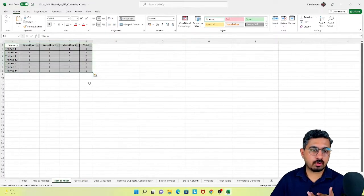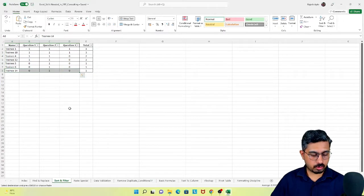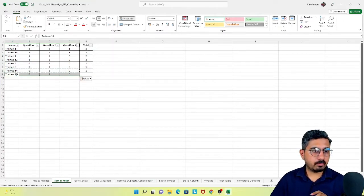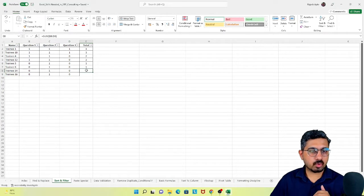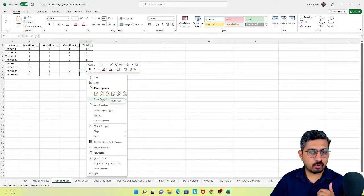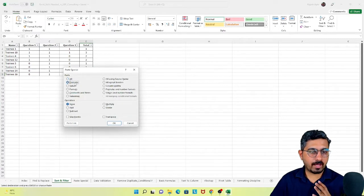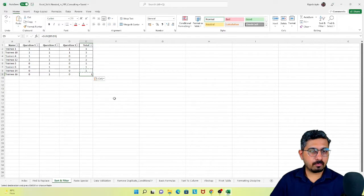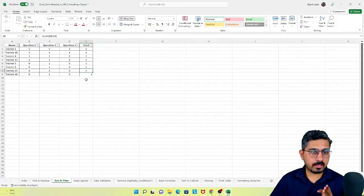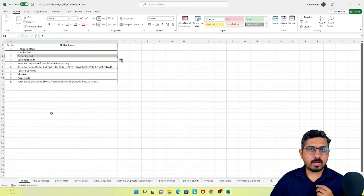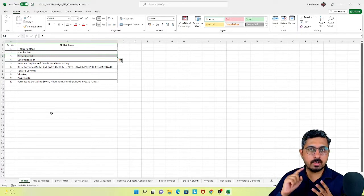The third option is to paste formula only. Suppose I have data for trainee number 16 and I want to copy it as a formula, not as a value. I go to paste special and select formulas. The formula gets pasted but you can observe that the cell formatting — the border, the center alignment — none of those things get pasted. Only the formula is pasted.